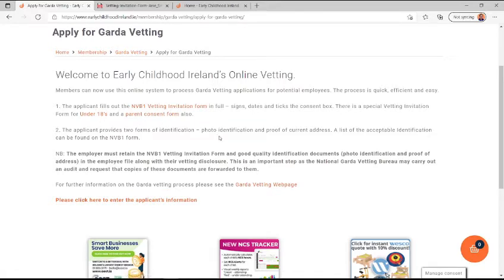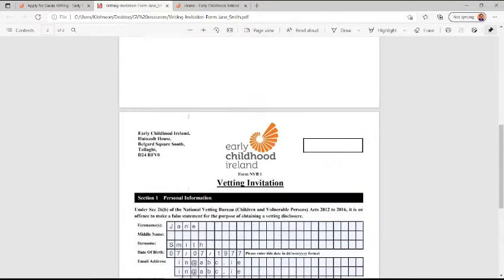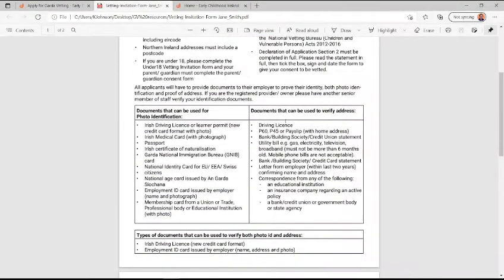Every applicant must supply you with two forms of identification: photo identification and proof of current address. A list of the acceptable identification is on the NVB1 Vetting invitation form here.